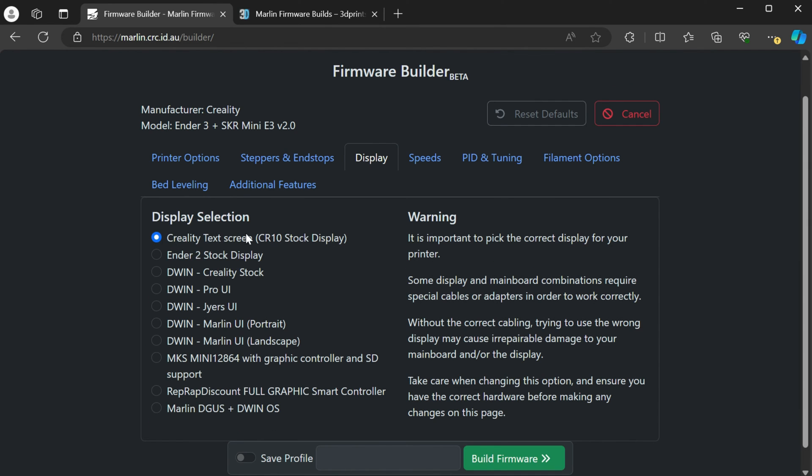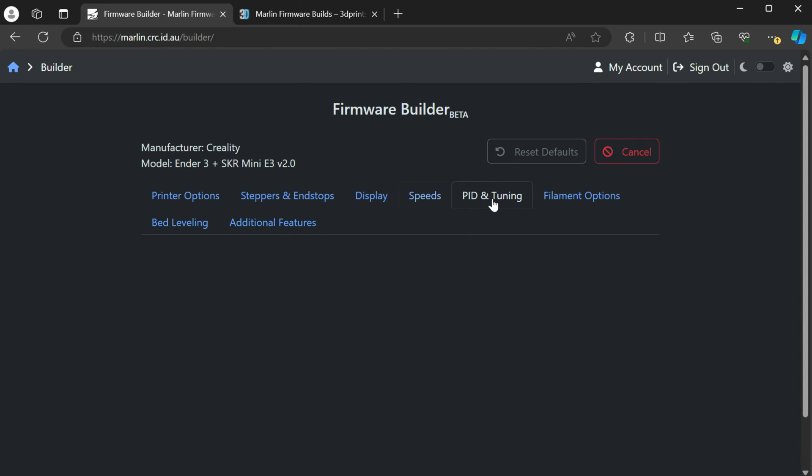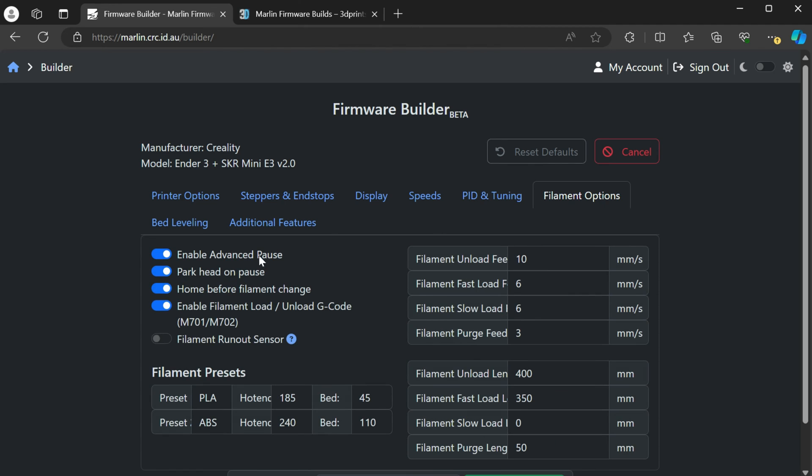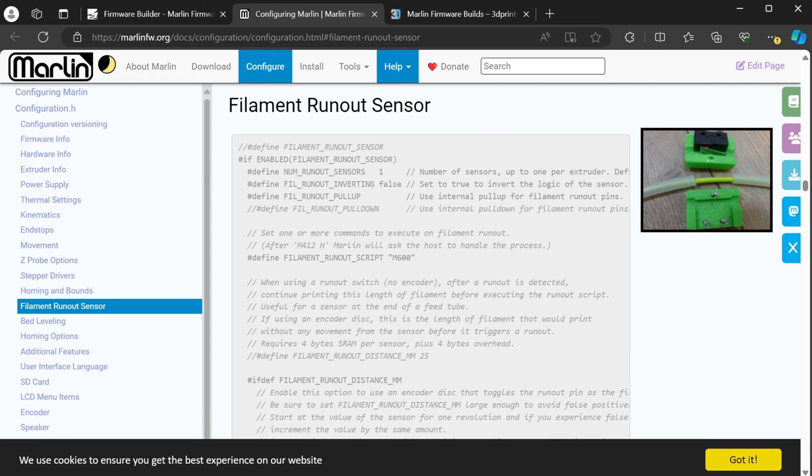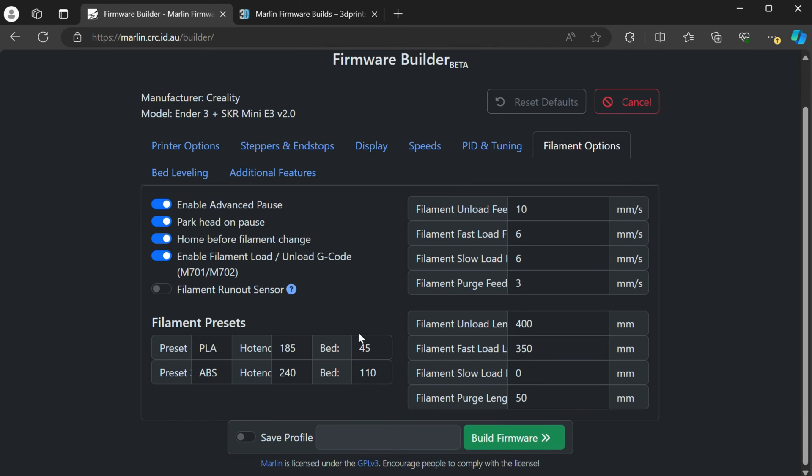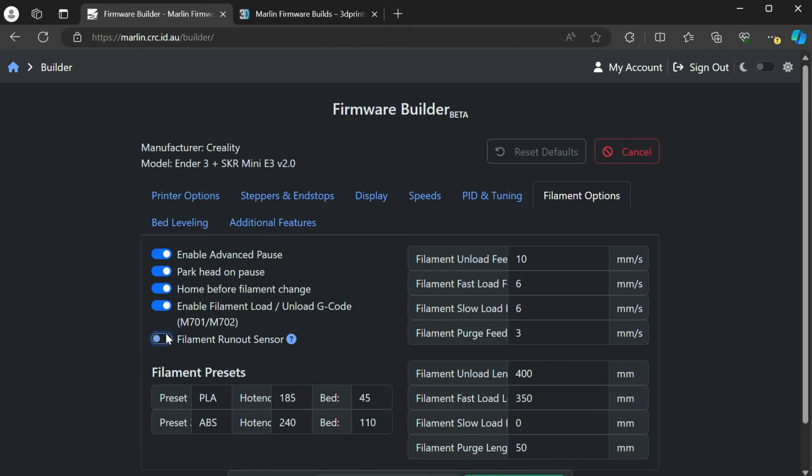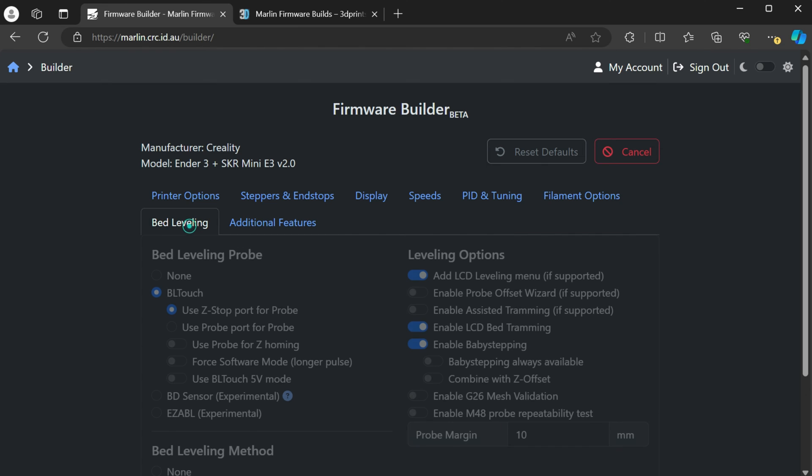Just in a user interface that you just check the box instead of having to uncomment or comment them out. And then for display, if you have the stock display, you'll keep this. If you have the Creality V2 display, you'll choose this one. But they have a couple different options here to support different displays you may have. Going into your speeds, you can set your max speeds here. PID tuning, it enables it by default. Your filament options. So if you have a runout sensor, you would enable that here. It kind of gives you some information on what it's actually doing. So this would be the code you'd actually be commenting.